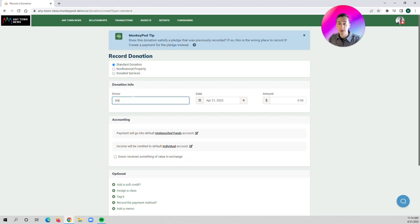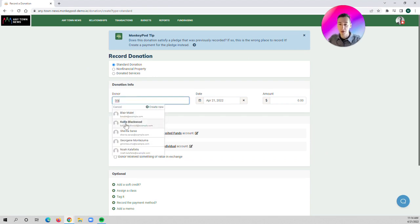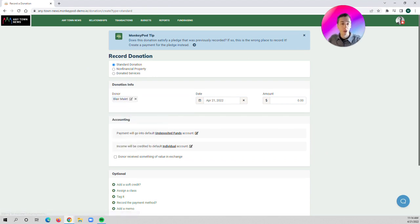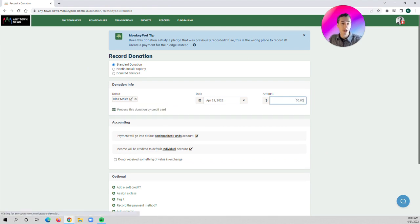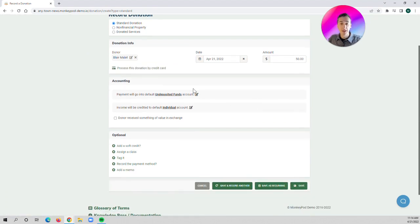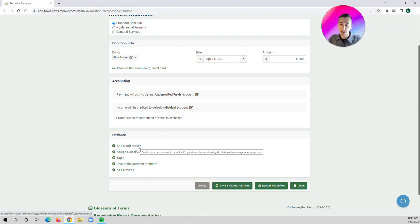We can type in the donor's name. We can say that Blair is going to donate $50. We can select the accounts for which this donation is going to be recorded into. We can assign a soft credit, a class, tag it.